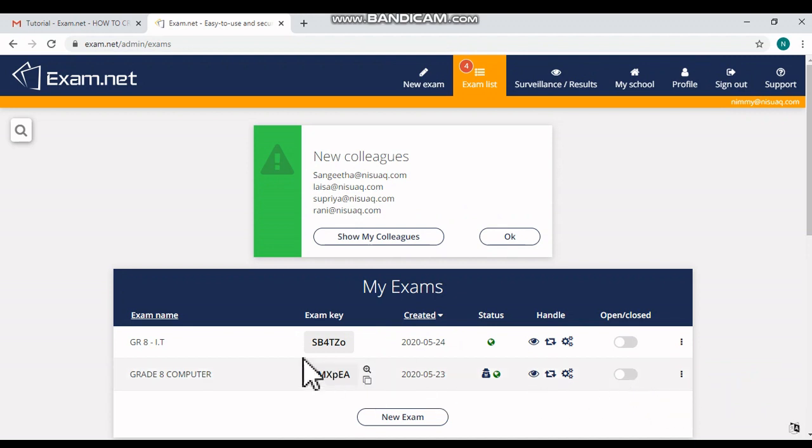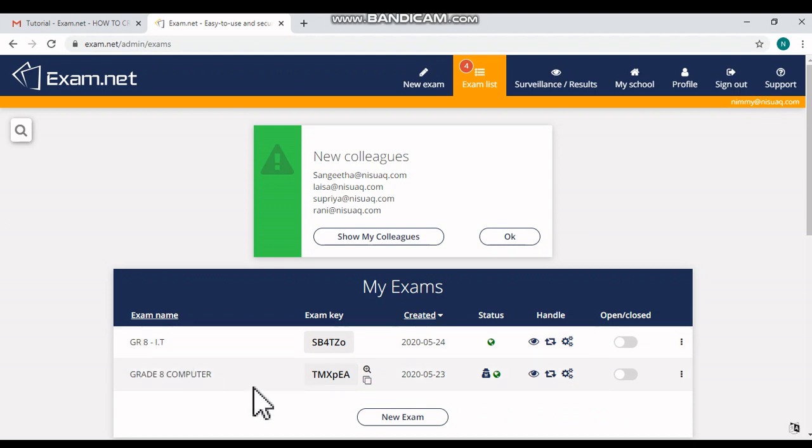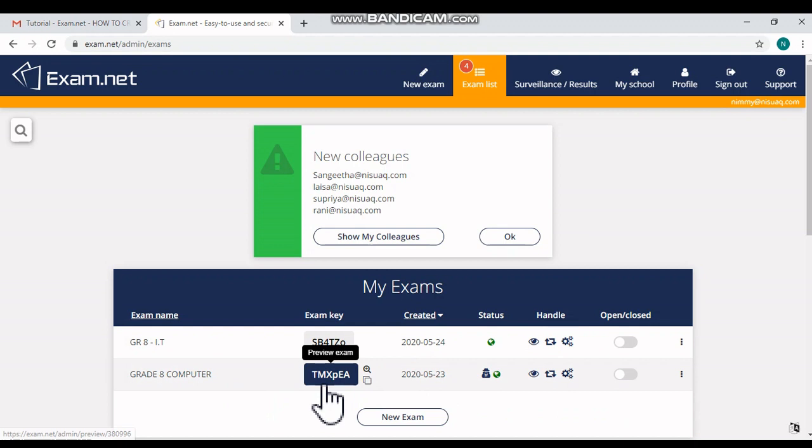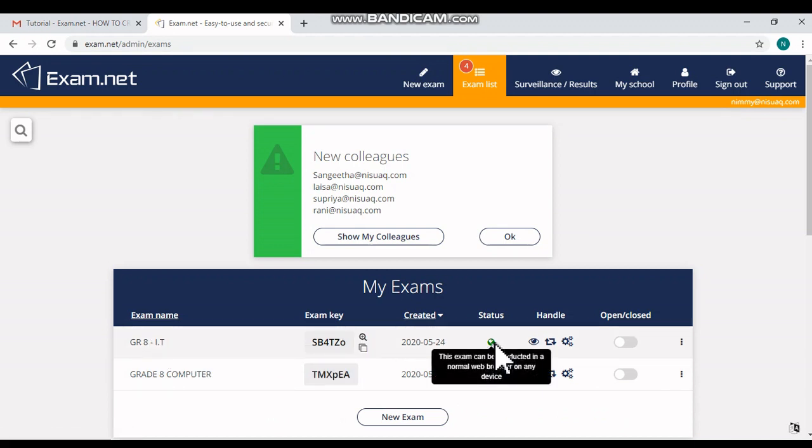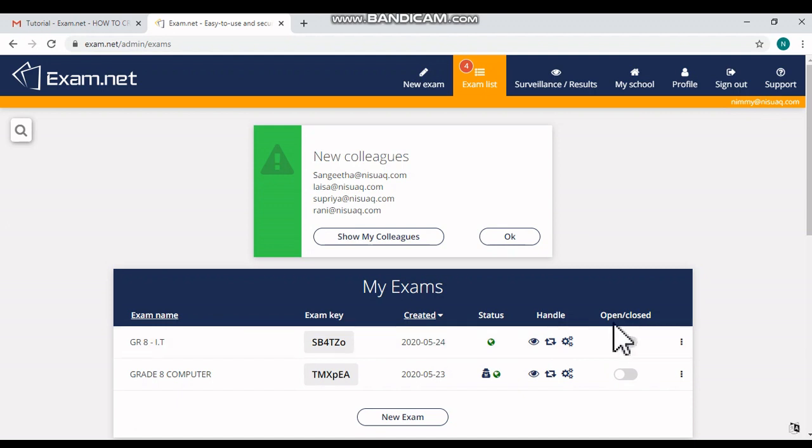So here my exam is created over here, and here you can see the exam key and other details like exam name, the created date, its status - it is open or closed - and so on.